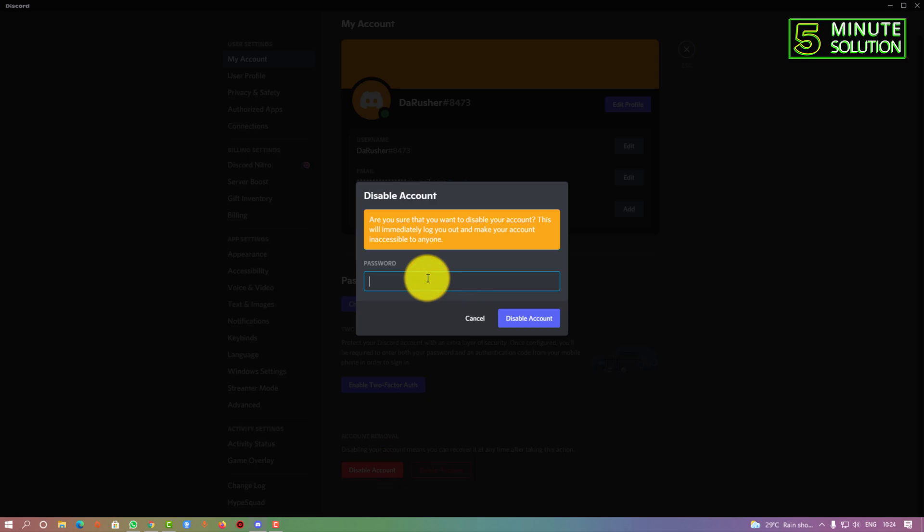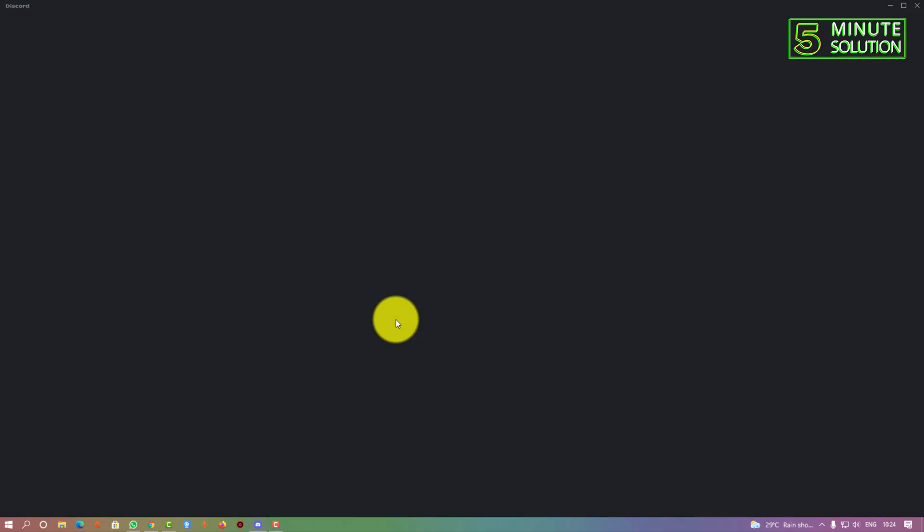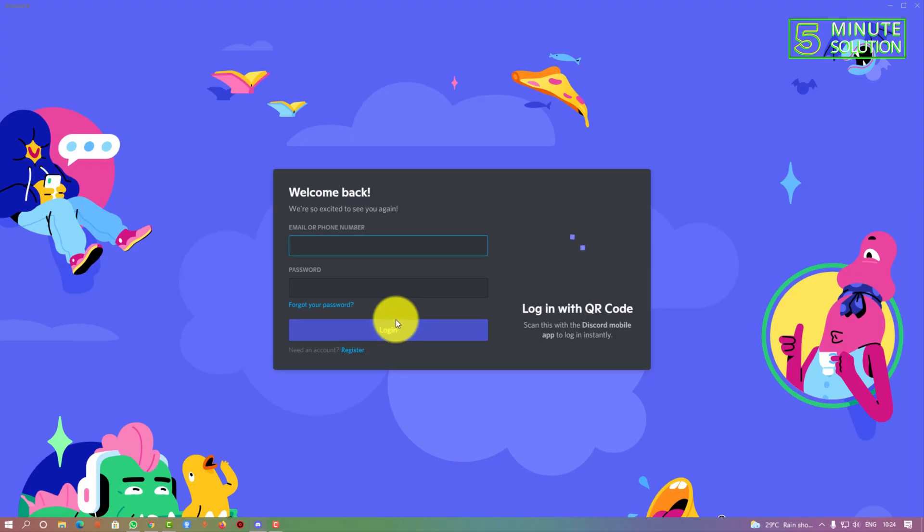You need to put your password. Right now everything is fine and you can see my account is disabled.